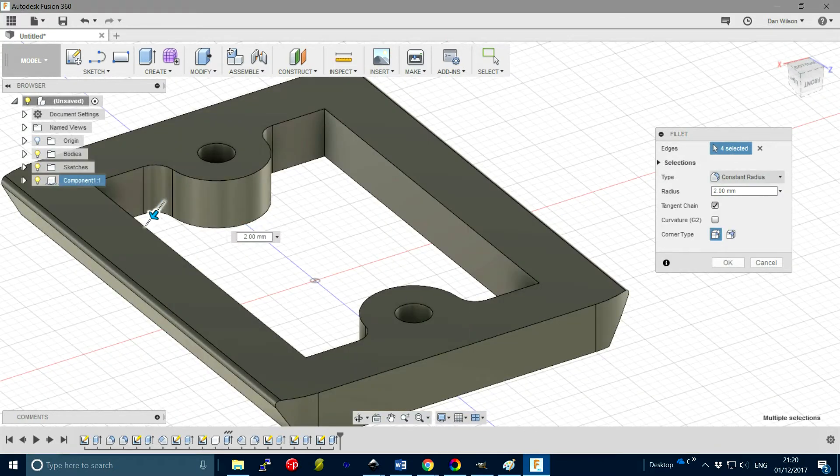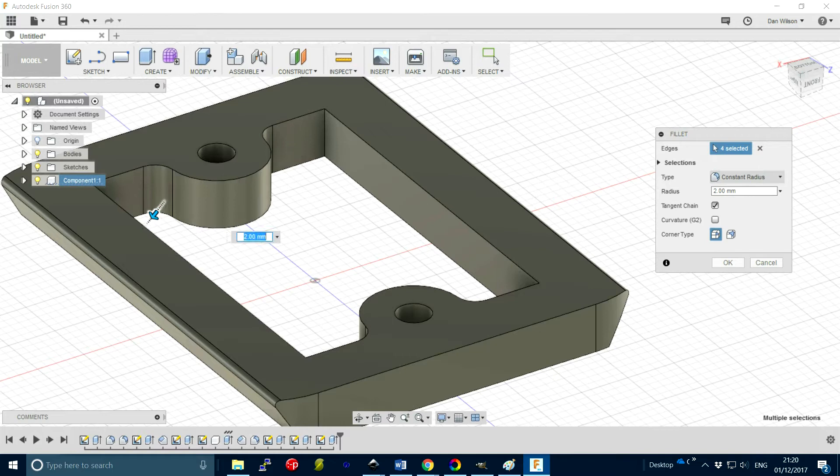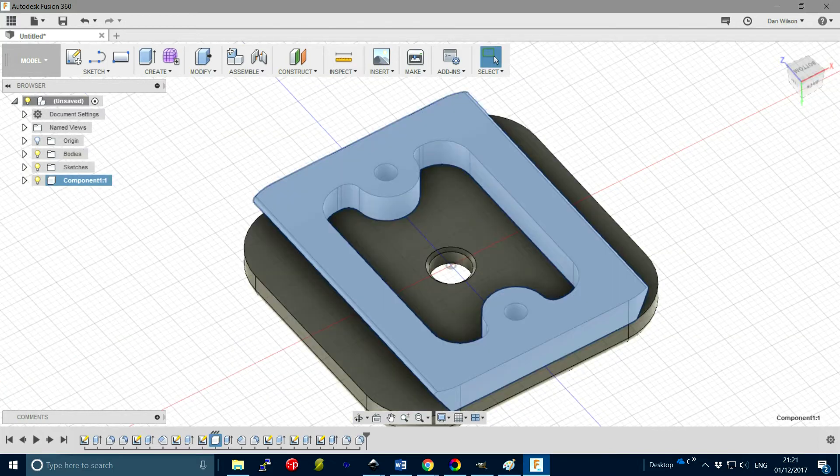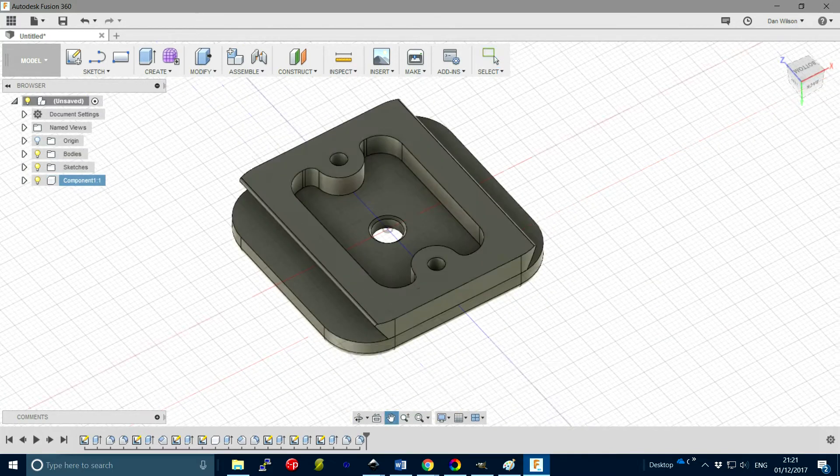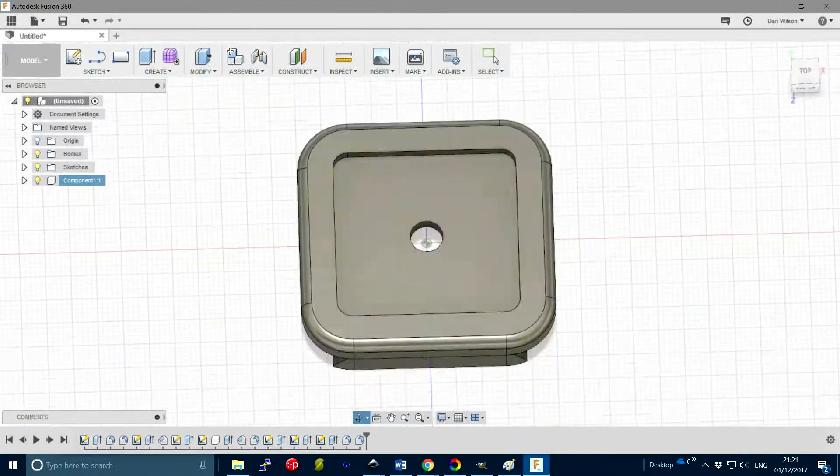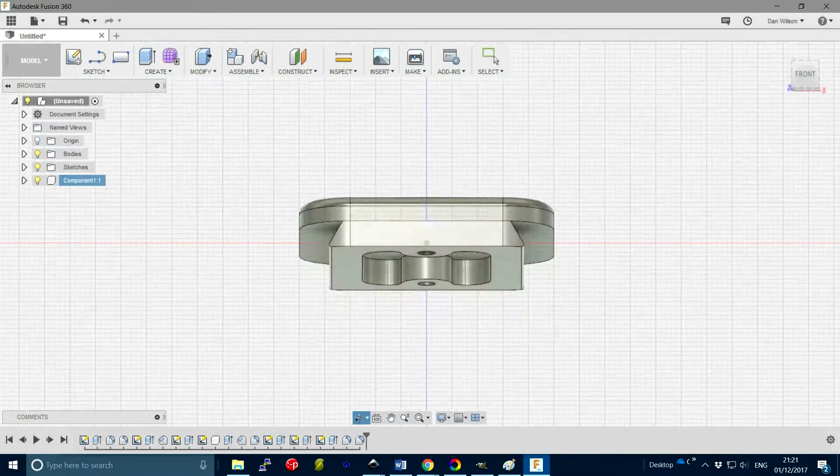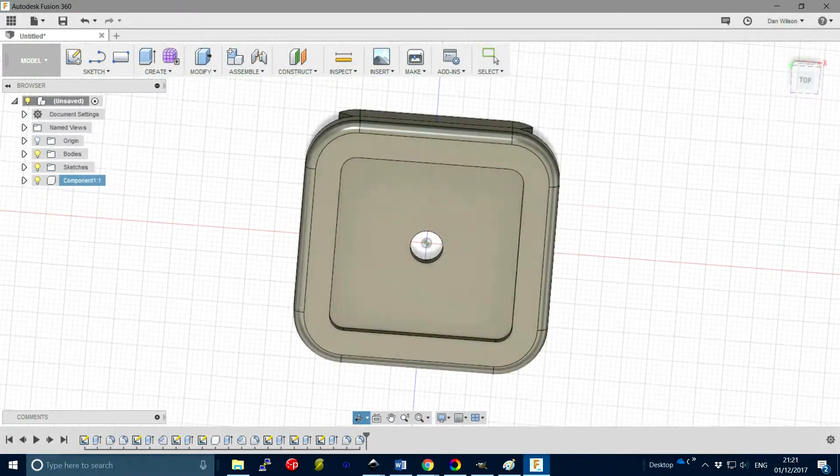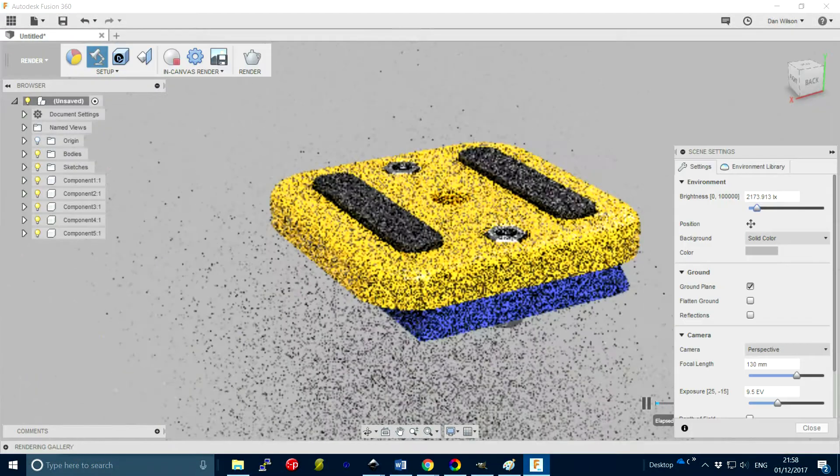I'm quite pleased with the results. All it needs other than a bit of filament is two M3 10 millimeter bolts and two M3 nuts.